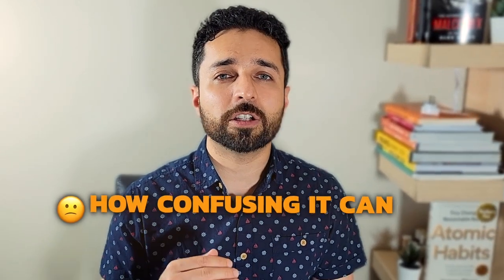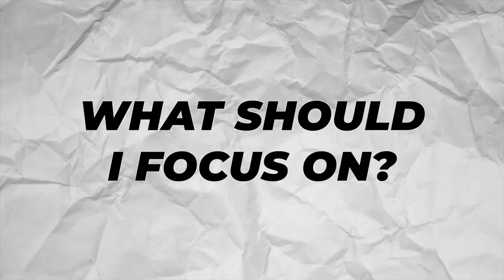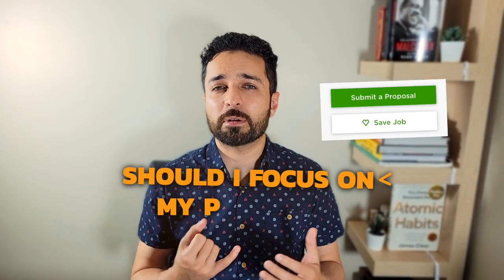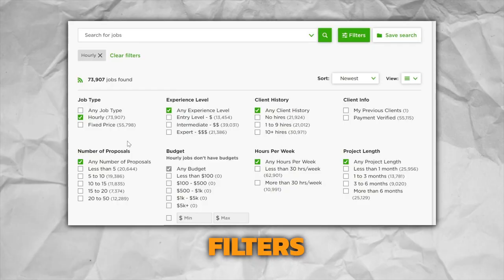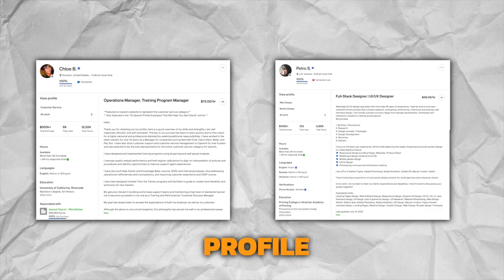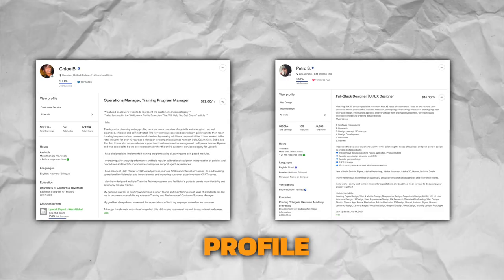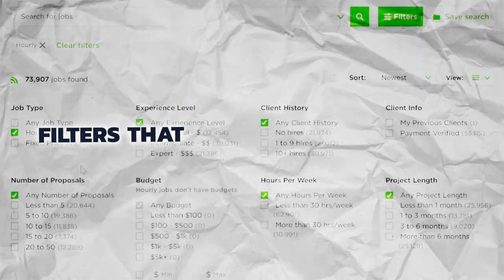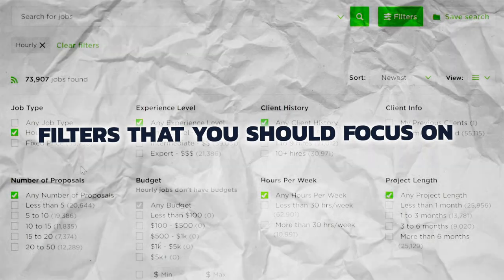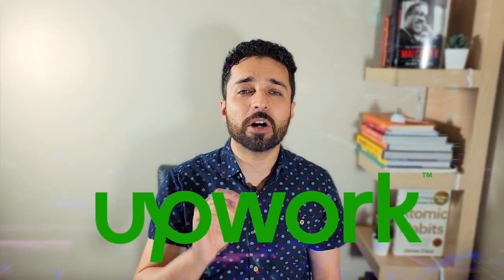As a first time freelancer on Upwork, I know how confusing it can be. You're trying to win your first job and you're thinking to yourself, what should I focus on? Should I focus on my proposals, my filters, my profile? There's so many things. In this video, I'm going to talk about the five filters that you should focus on as a first time freelancer to win your first job on Upwork.